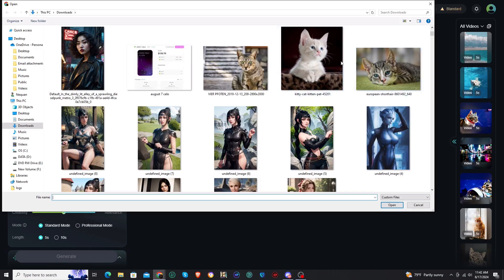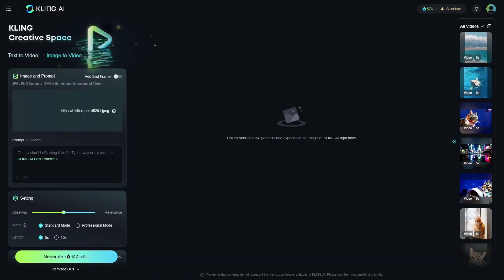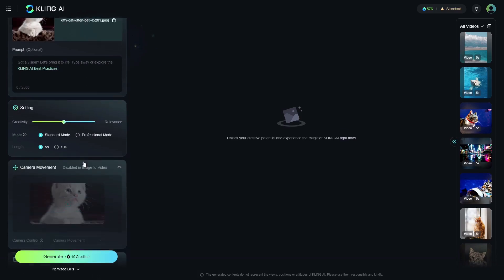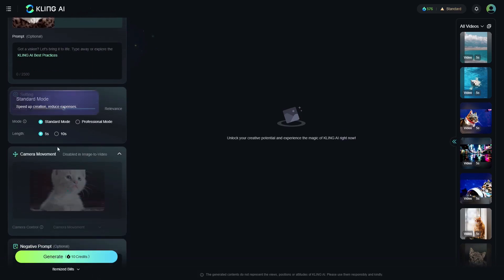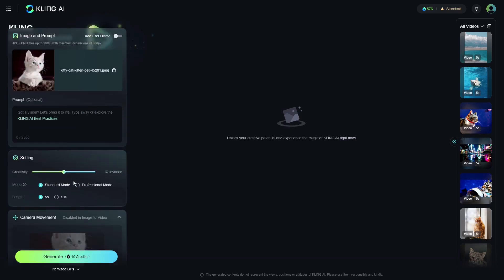And then once you've done that, you can put in your prompt here if you want to, but really you don't need to put in a prompt. You can actually do the same settings. And as you can see, the actual camera movement is disabled for image to video, and then you put in your negative prompt and generate the video.